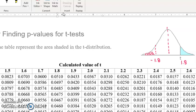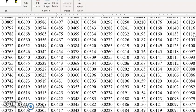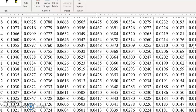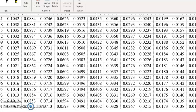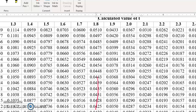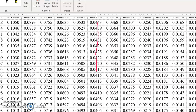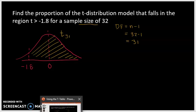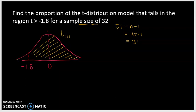Keep in mind that this table gives you the proportion that falls in the tails. Looking up 31 degrees of freedom — right here — and the t-score of 1.8 is this column. Scooting down this column in that row: 31 degrees of freedom, t-value of 1.8 gives 0.0408. That says the proportion of the model that falls less than negative 1.8 is 0.0408.